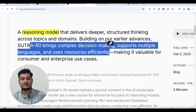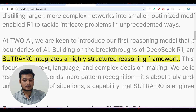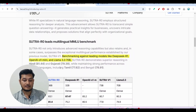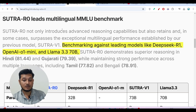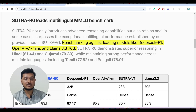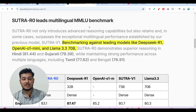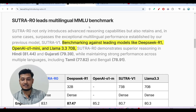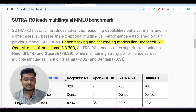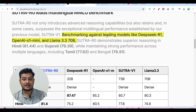Sutra R0 brings complex decision making, supports multiple languages, and uses resources efficiently. They have also mentioned that Sutra R0 integrates a highly structured reasoning framework, so you will get the best output from this model. They have given a benchmark on the multilingual MMLU benchmark. MMLU is the most critical benchmark — it covers around 50 subjects like history, ethics, mathematics, and coding, and asks the model to answer questions from all these areas.